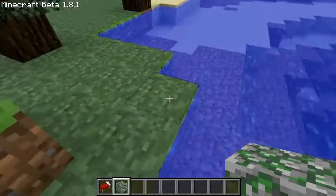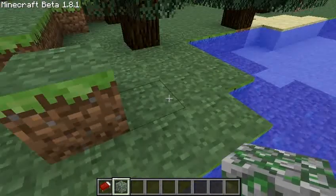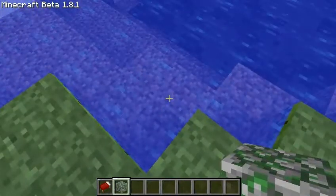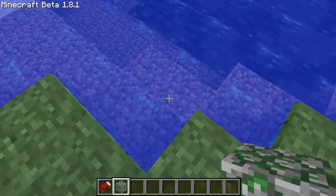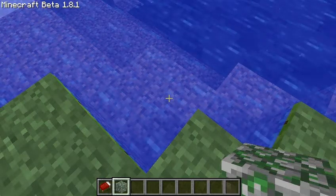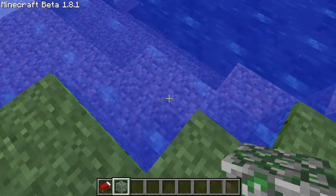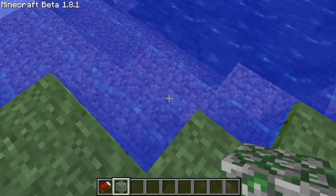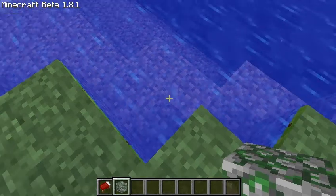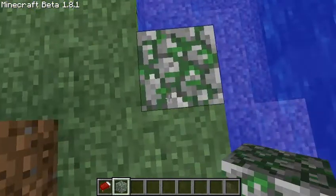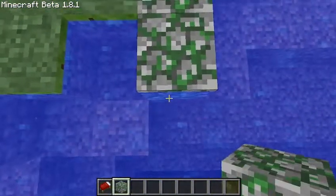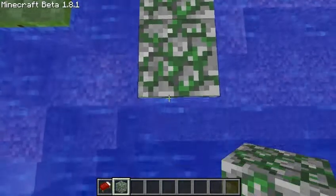It's Minecraft tutorials here. Today I'm going to show you how to make boats that float on the water. Let me just show you how to make it.